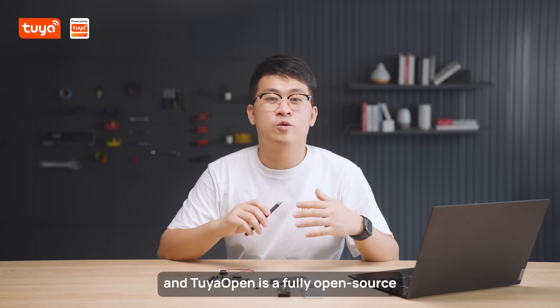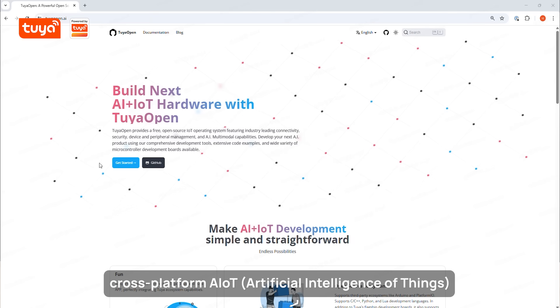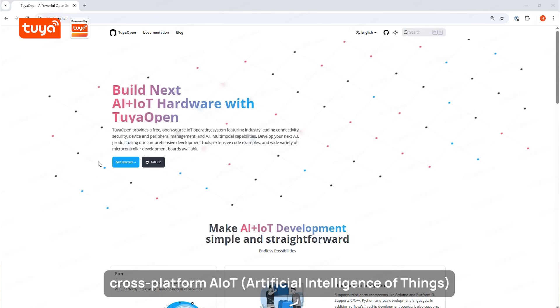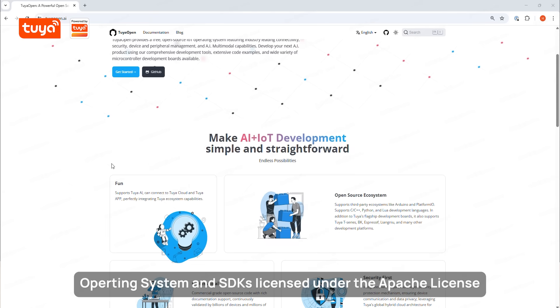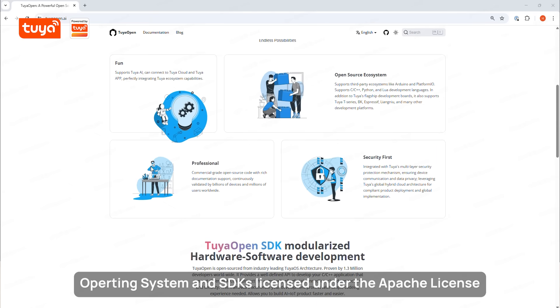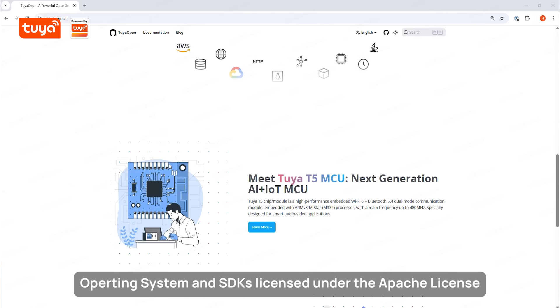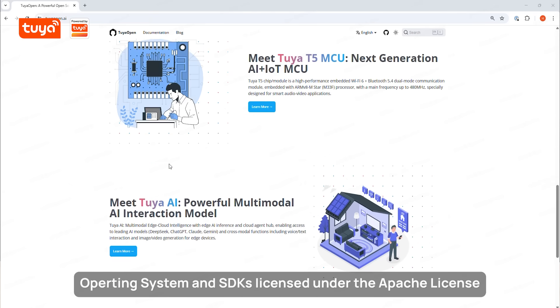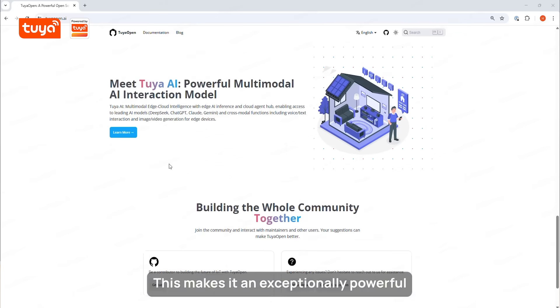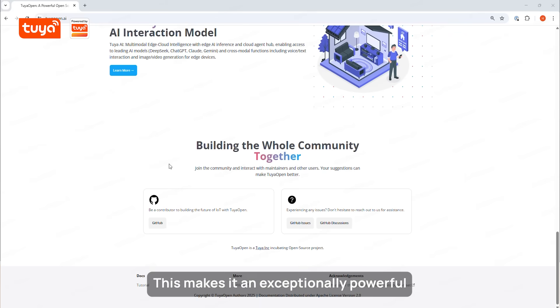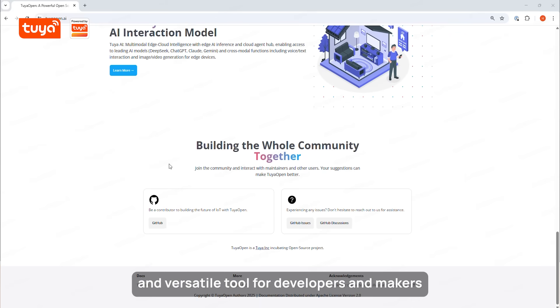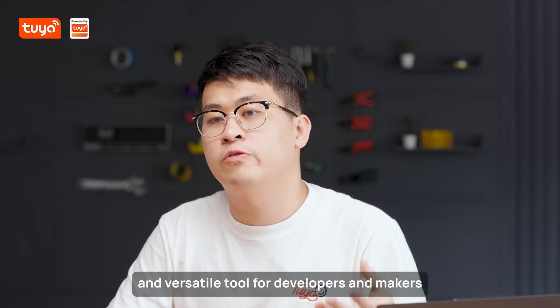TUYA Open is a fully open source cross-platform AIoT operating system and SDKs licensed under the Apache license. This makes it an exceptionally powerful and versatile tool for developers and makers.